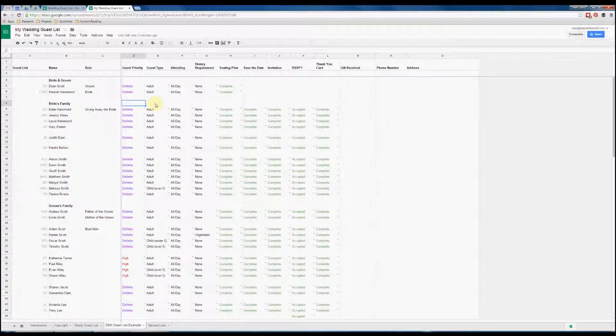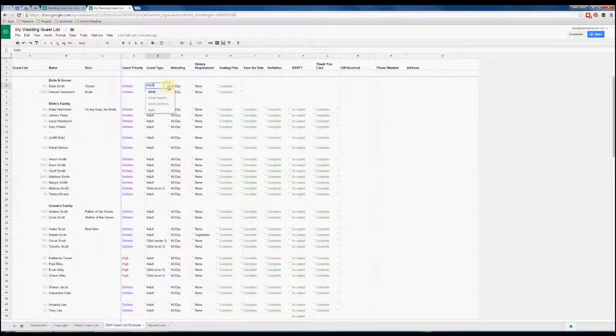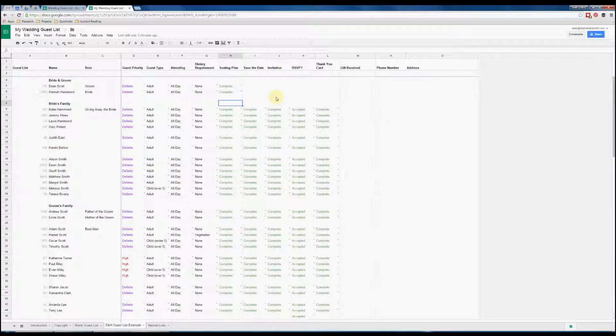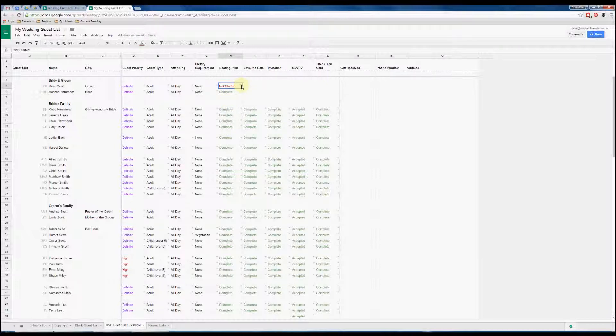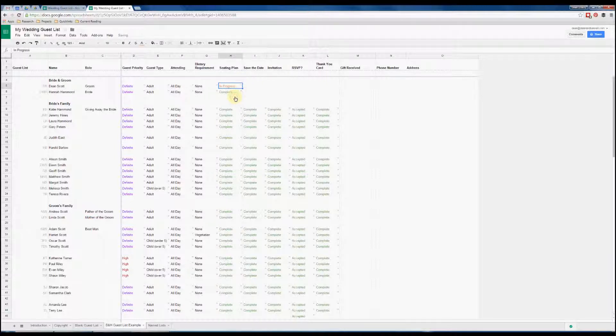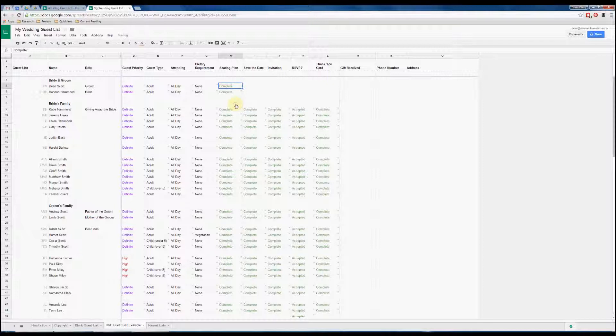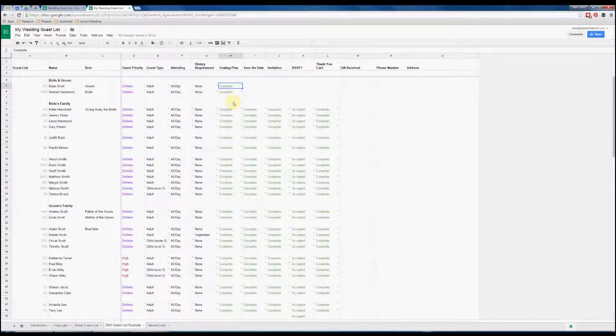The rest of the columns we've got a guest type where you can choose whether the person is an adult, child, or a baby, and the remaining ones are all just reminders for yourself. So initially you'd say that this part of the process hasn't been started, and then as you go through the process you can set it to in progress, and when you've finally done you can hit complete. You can see that the color changes for each one, so you get a very nice visual reminder of whether you've actually completed a task or not.